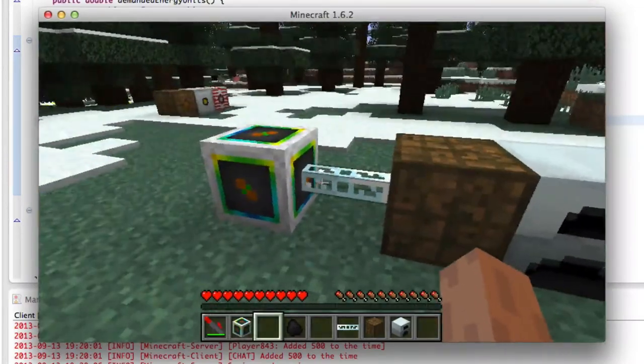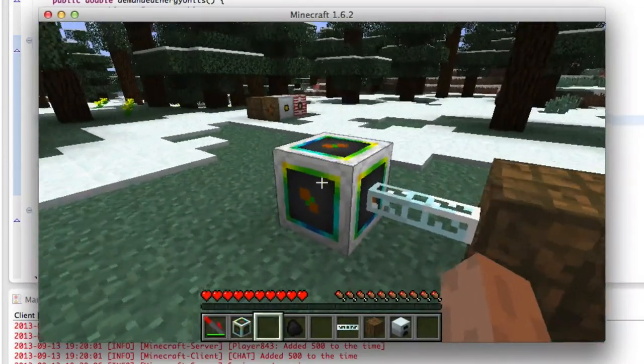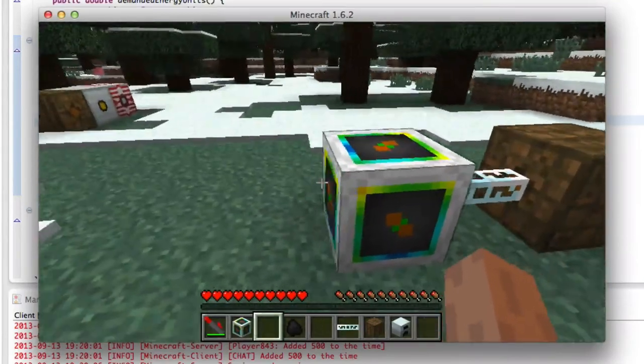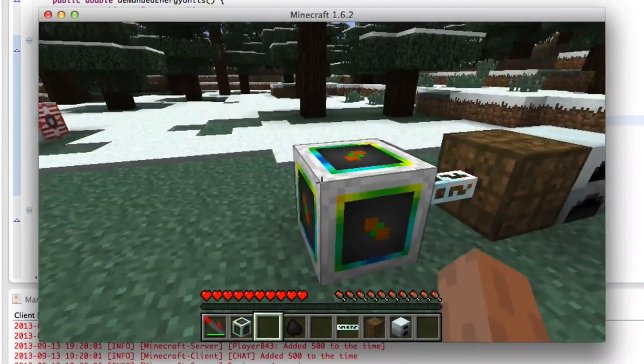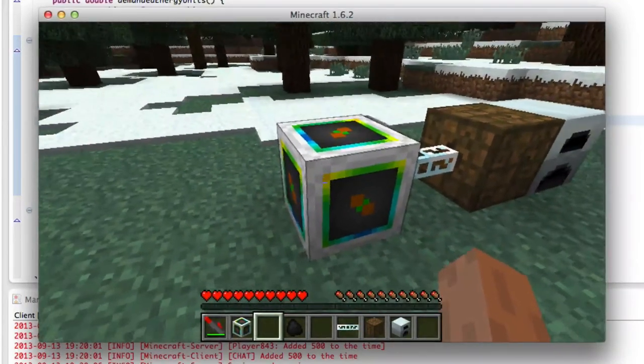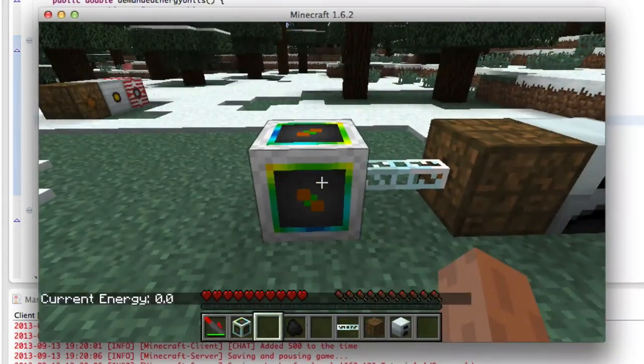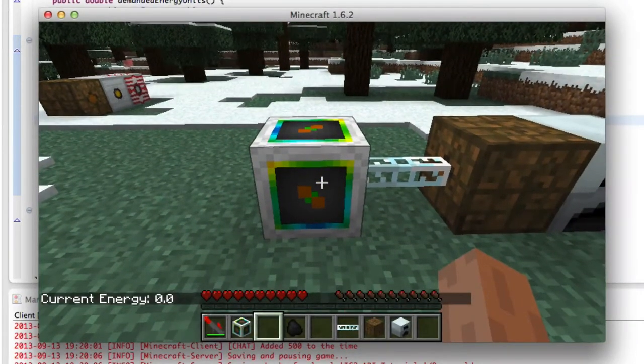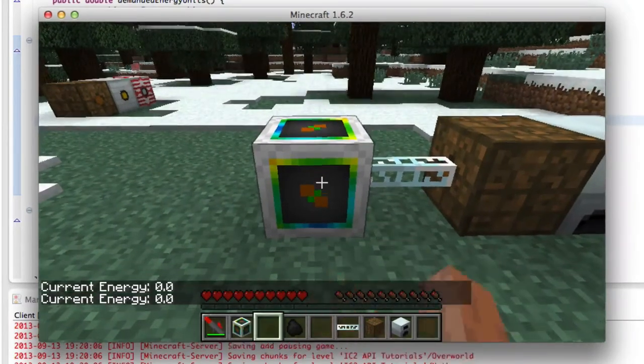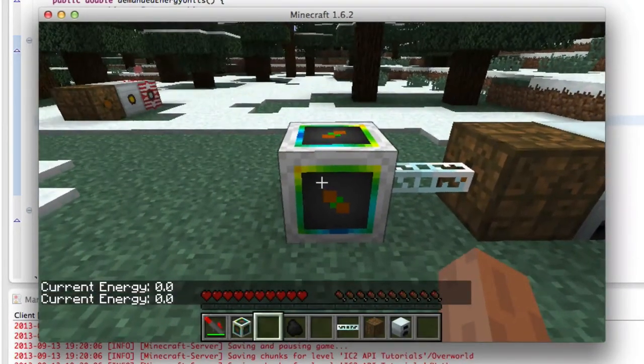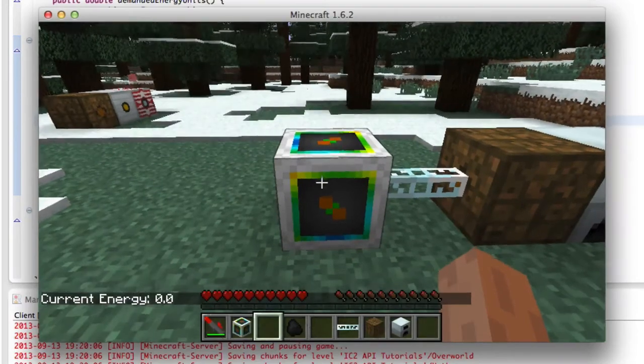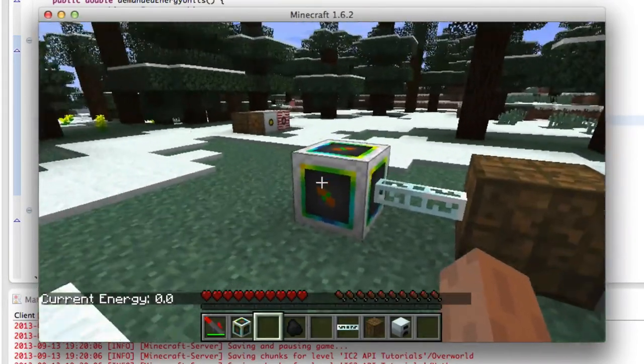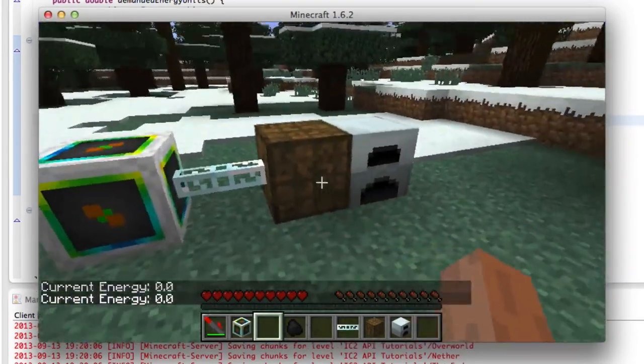Basically, we're not adding a GUI or anything like that in this episode because that takes a long time. We are just going to make it so when we click on it, it tells us how much energy is inside of it, and when we shift click, it will remove everything. Obviously there's nothing in it right now, so it didn't remove anything.